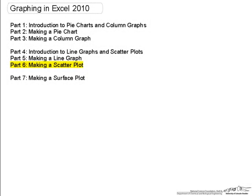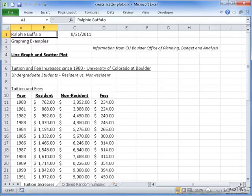This video is part 6 in a series of videos on graphing in Excel 2010. Part 4 in this series was an introduction to line graphs and scatter plots. In this part, I will step you through the process of creating one of the scatter plots that I used in part 4. The data on my spreadsheet is the tuition and fee data for in-state and out-of-state students from 1980 to present day. We will be using this data to create a scatter plot.